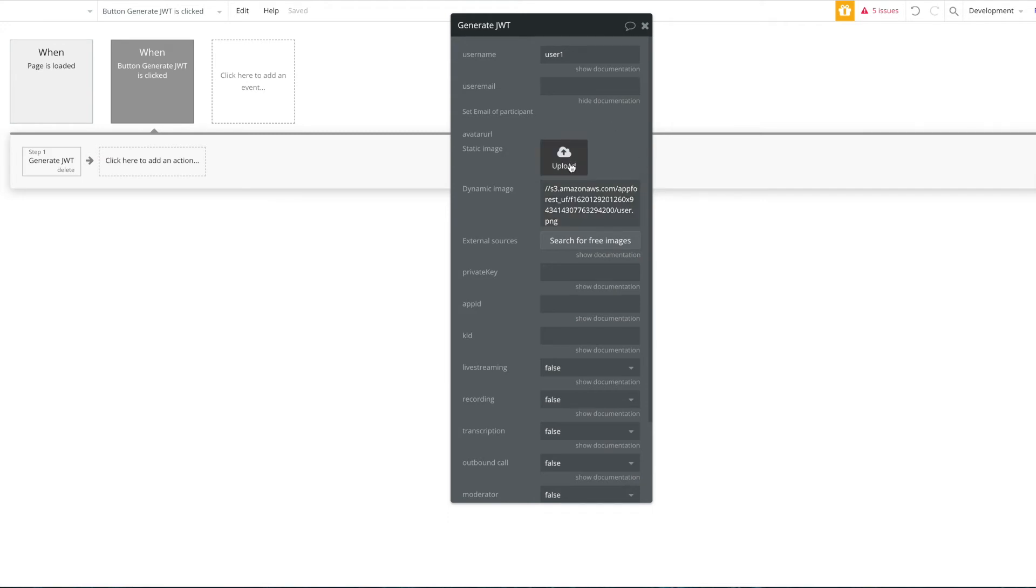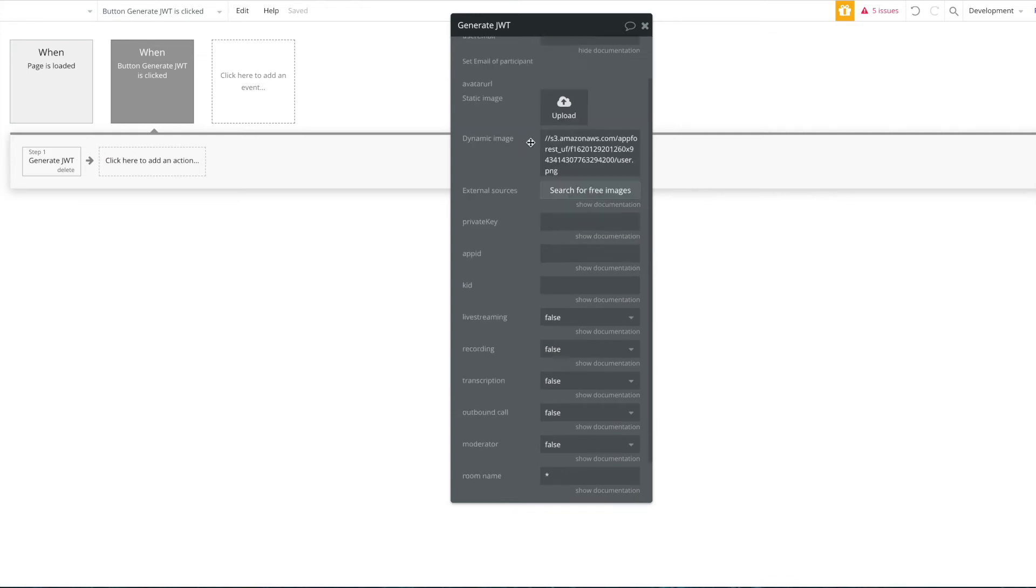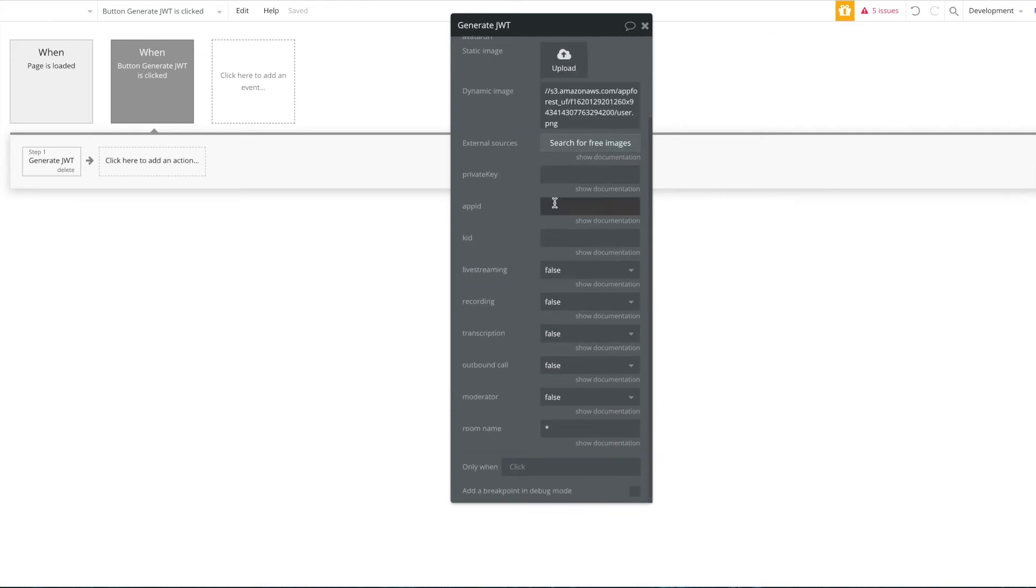You can provide avatar URL. Otherwise we just provide a default image here. So if you provide an avatar URL, the actual avatar that you provide before will be shown in the video call, which is quite nice as the avatar of the user. So if your users have avatars or uploaded profile pictures, you can use that.